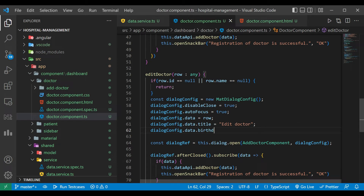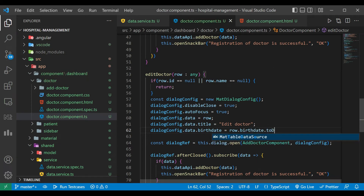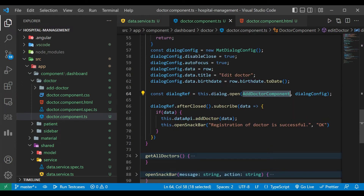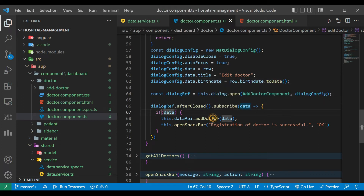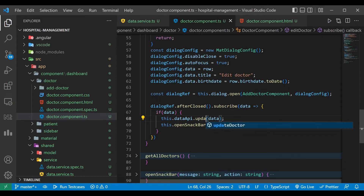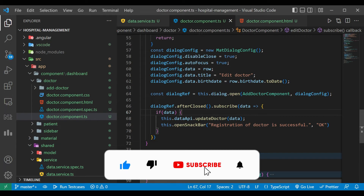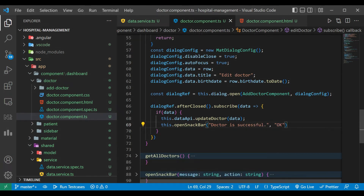We also add the title: 'Edit Doctor', which will be shown on the dialog. Then we have the birthDate variable — since birthDate is stored in timestamp form we convert it using the toDate method. On dialog open we load the add-doctor component, and after getting the data back we call updateDoctor and show the snack bar with the message 'Doctor updated successfully'.